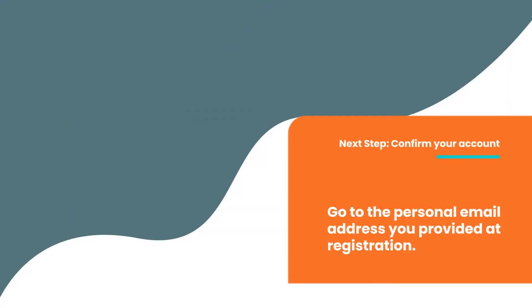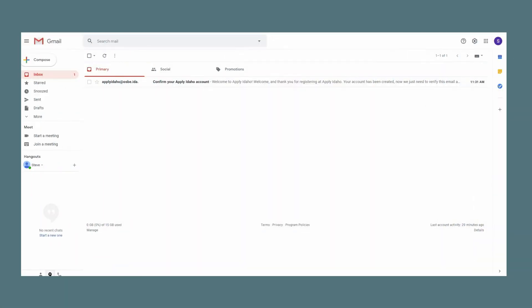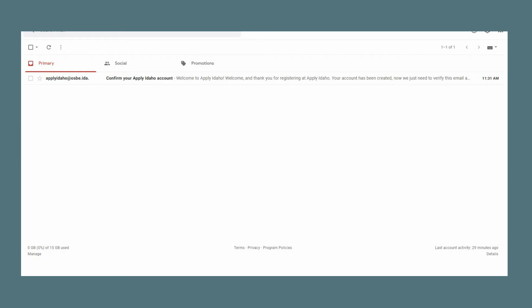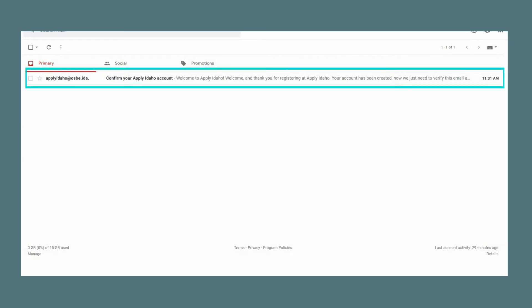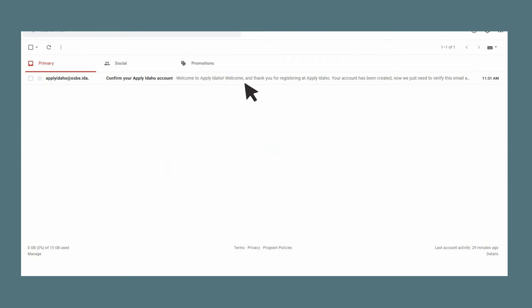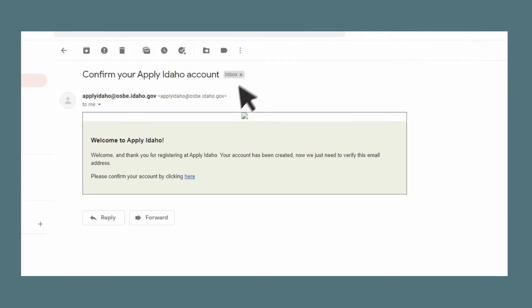You will need to confirm your email before you can submit applications to the colleges. Open your personal email account. You should see a confirmation email in your inbox. If you do not see it, be sure to check your junk mail folder. Open the email and click the hyperlink text to confirm your account.